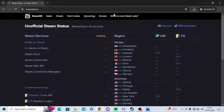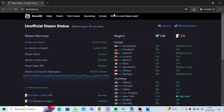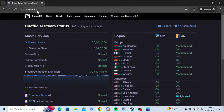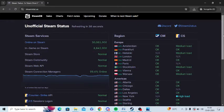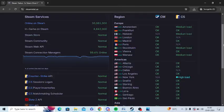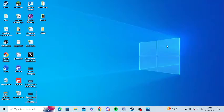So the next step is to check the server of Steam. You can open this steamstat.us website and here you can find where Steam is working properly or not. And you can find everything about Steam here.